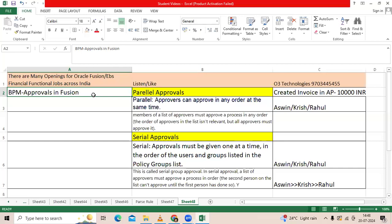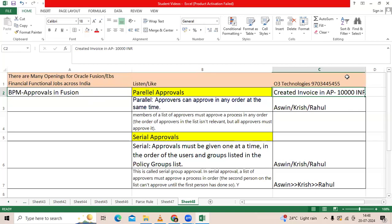You have to explain the approval rules and approval business scenarios. Let me give the scenario: I created an invoice of maybe 10,000. As a user, you set up parallel approval and assign approvers like Ashwin, Krish, and Rahul.